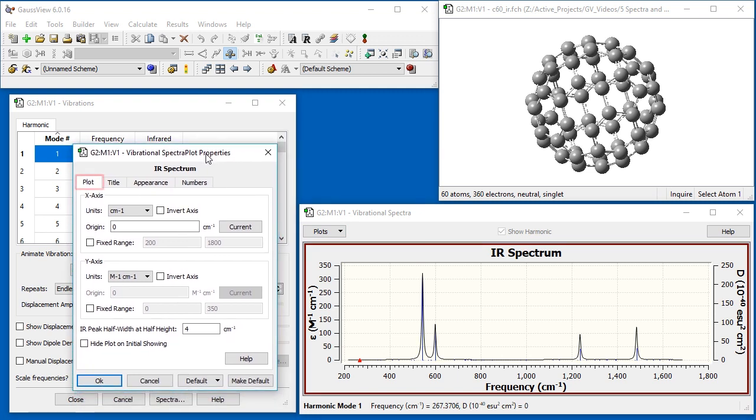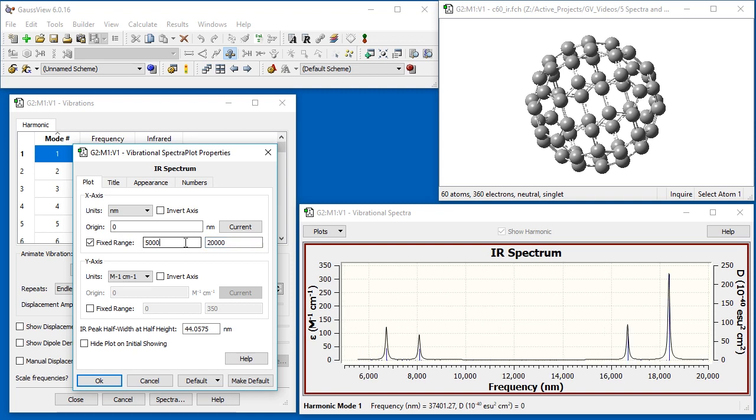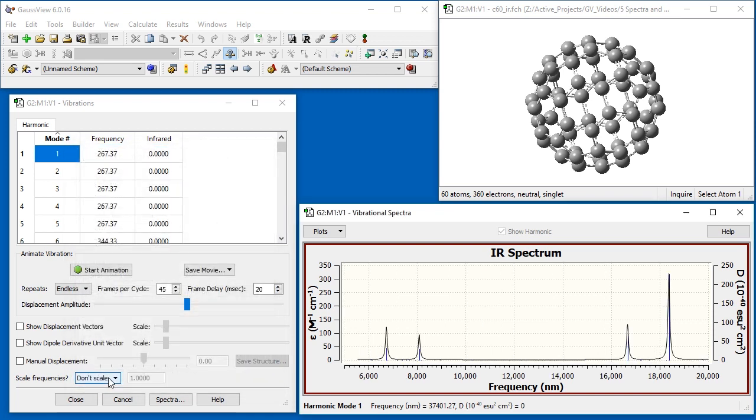The Plot tab allows you to customize many aspects of the X and Y axes. We will select nanometers as the unit for the x-axis. We also want to limit the range of the x-axis to the range containing data, so we check Fixed Range and change the upper limit to 20,000. Once we close the dialog, the spectrum display updates following our specifications.